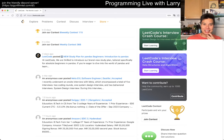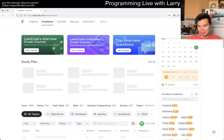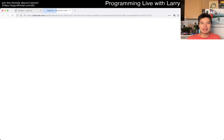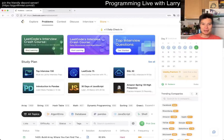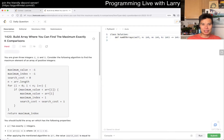Hey everybody, this is Larry. This is day seven of the daily challenge. Hit the like button, hit the subscribe button, join me on Discord. Let me know what you think about today's problem.